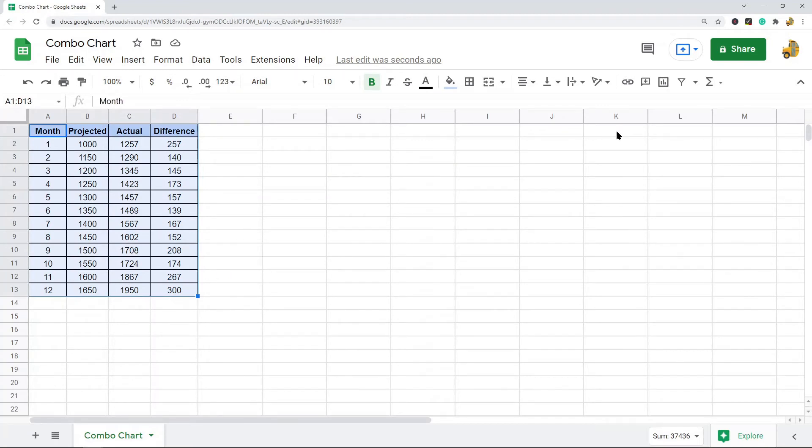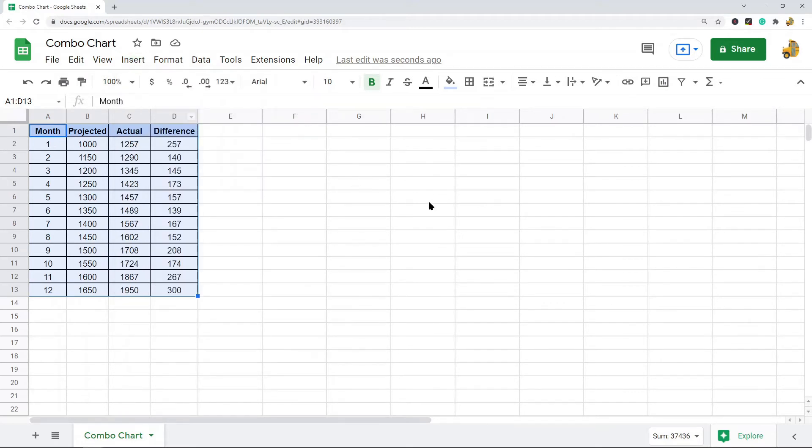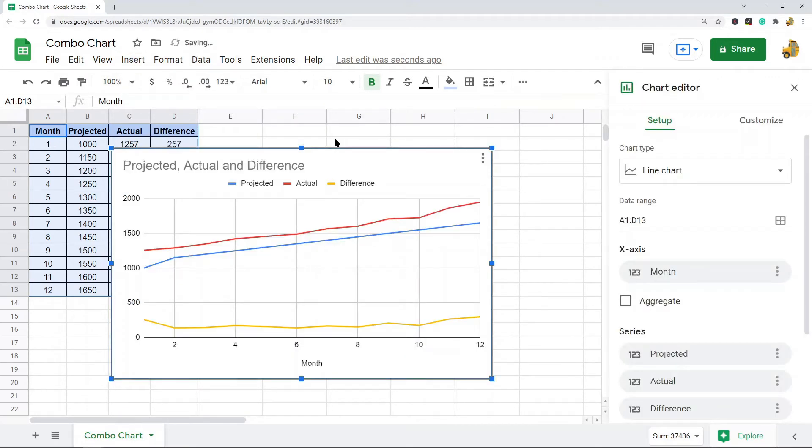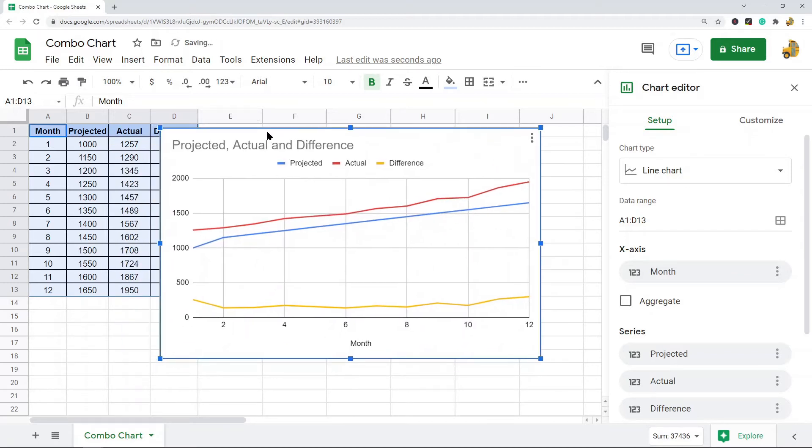And then you can either select Insert Chart here, or you can go Insert Chart, and now I have a chart created. Now sometimes Google Sheets is going to read your data and automatically choose the kind of chart that they think best fits your data.